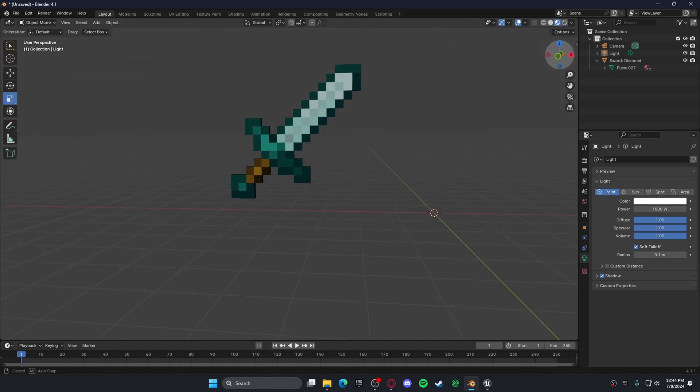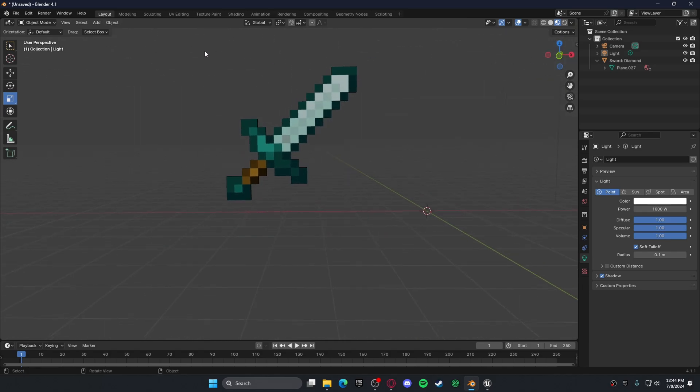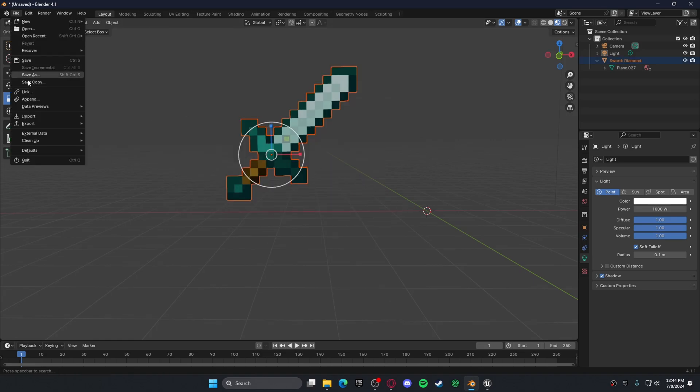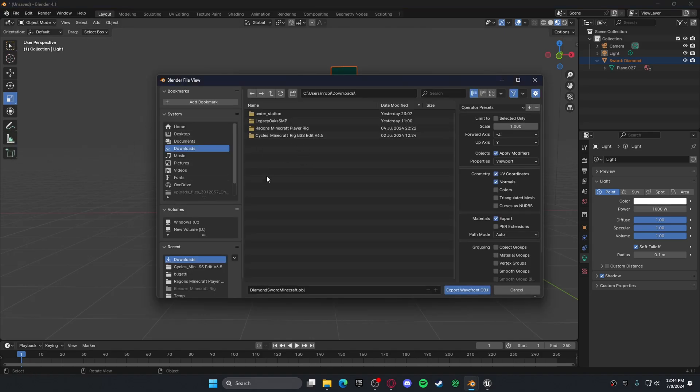Once you got your 3D model in Blender, make sure you export it as an object file, which would just be this right here. You just export it.